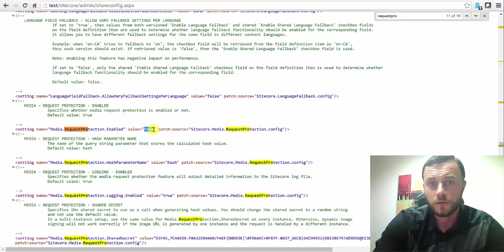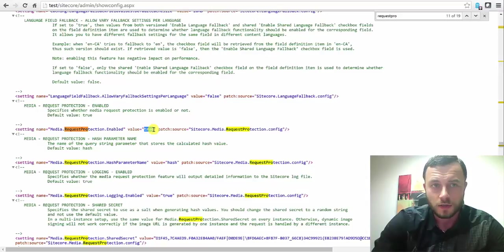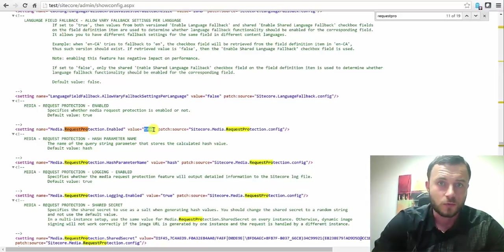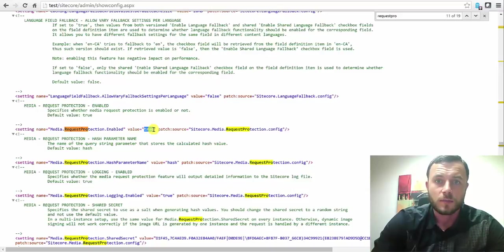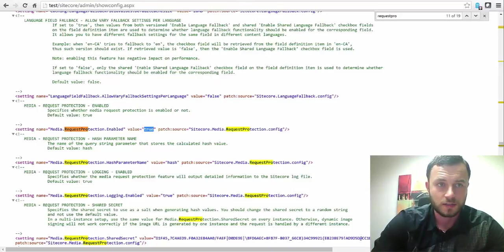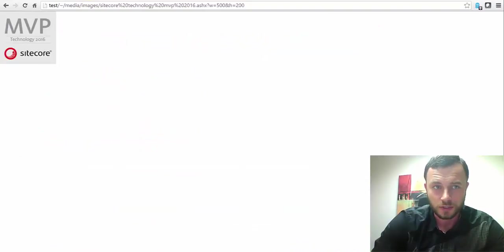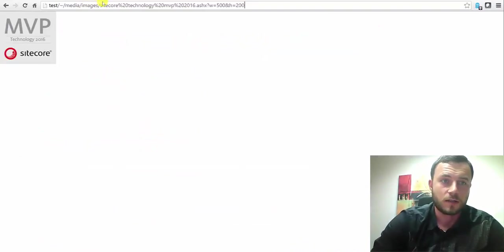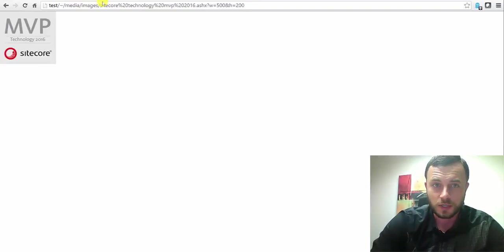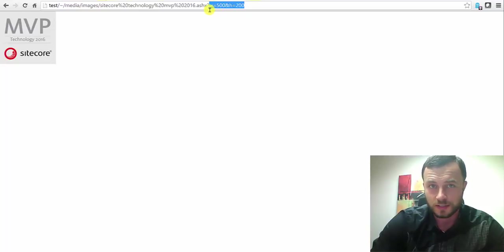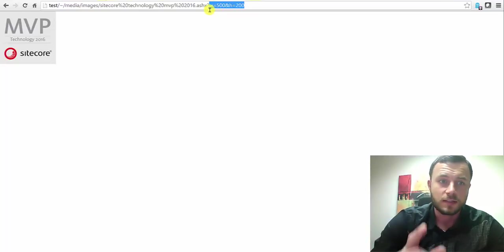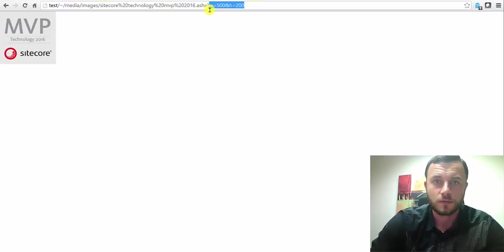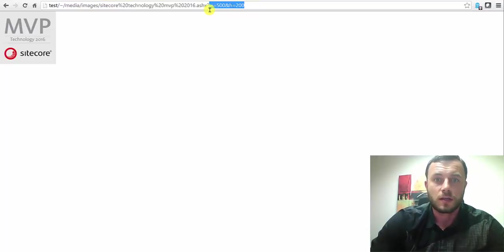Request protection works in a way where Sitecore adds a hash string to the URL, stores the value on the server, when the request for the image comes in, the value is matched, and if the hash is correct, then the image gets resized. So if you're using a control, a Sitecore field renderer control with custom resizing parameters with heights and so forth, they will work. However, in our case, since we're not using a control, we're trying to hot link to the image and trying to force the resizing here. That's exactly the kind of request that request protection hashing is preventing.